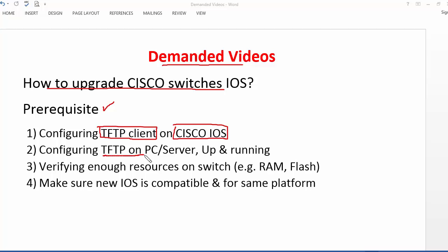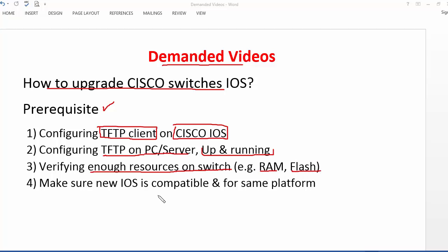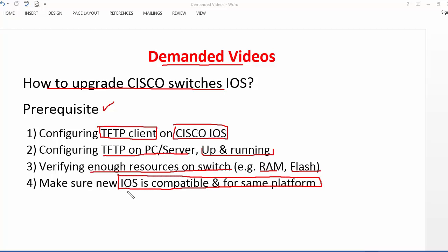You also need a TFTP server which can run on a PC or server — make sure it is up and running, your firewall is not going to block that particular port, and verify there are enough resources on the switch. Since we are going to upgrade to a new IOS, each IOS has hardware requirements like RAM and flash memory. Also make sure your new IOS is compatible with your platform or switch model.